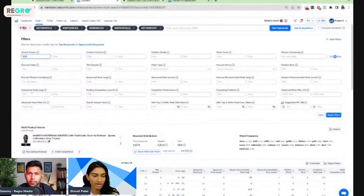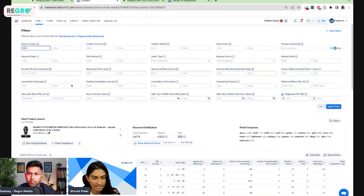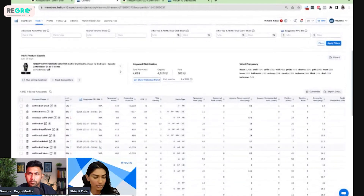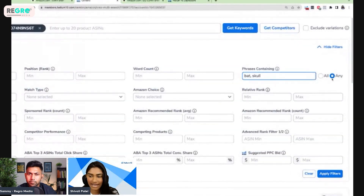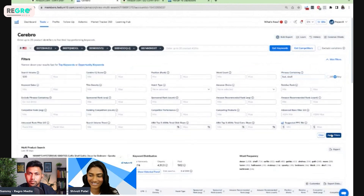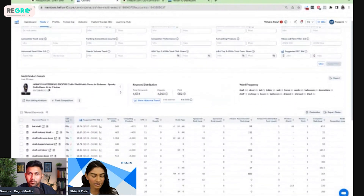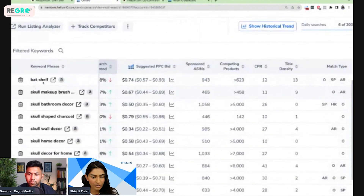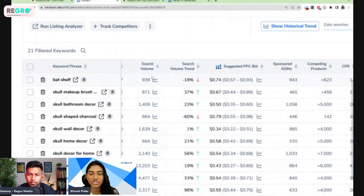For narrowing down keywords for a specific product, you can use filters like competitor rank average and ranking competitors — for example, setting one to two of these ASINs ranking somewhere in the top 40 positions on average. But since we're looking for product opportunity, I'm going to search for things on tangent with this gothic-themed product. Maybe I'm interested in a bat or a skull. Here you can see bat shelf with a search volume of 939, above the 500 minimum I set.